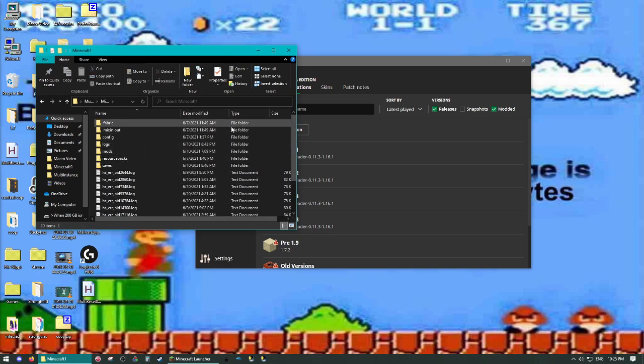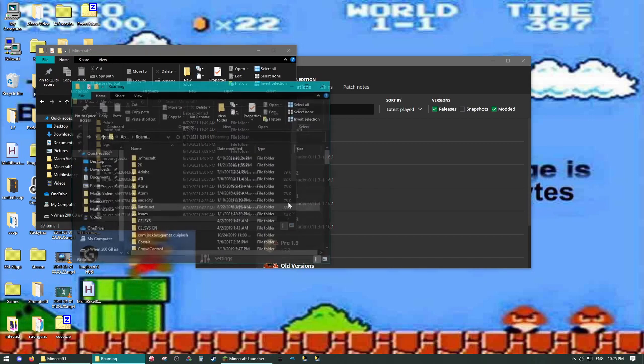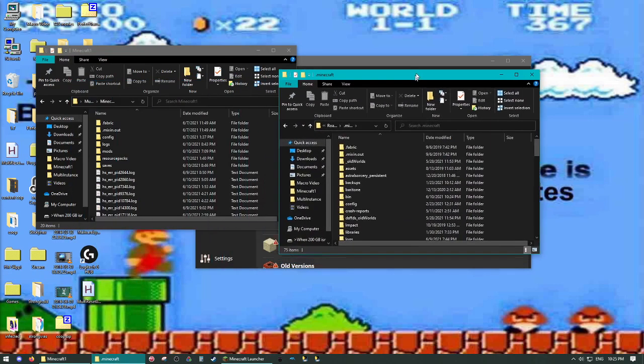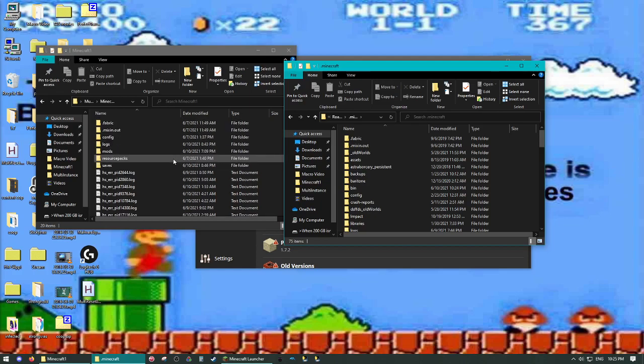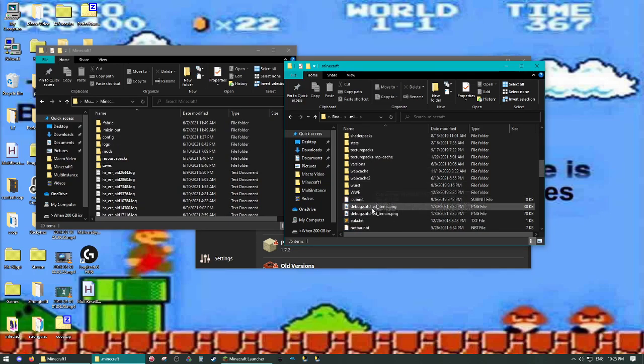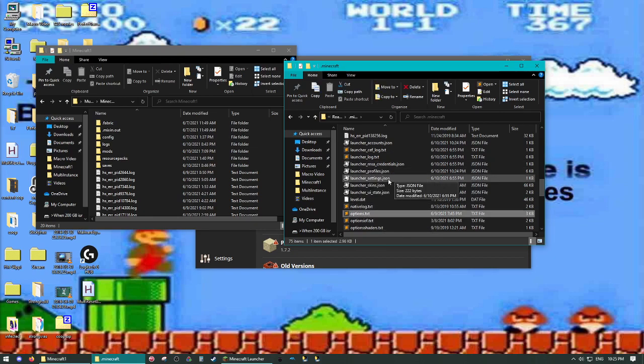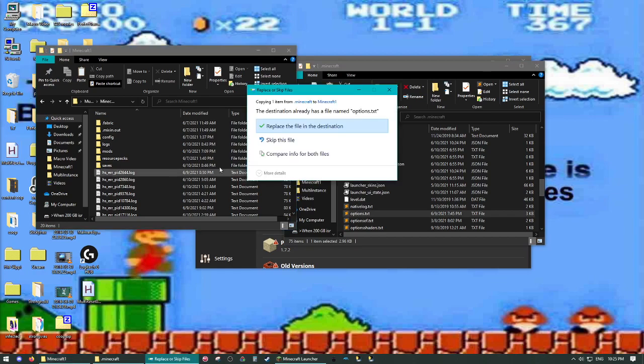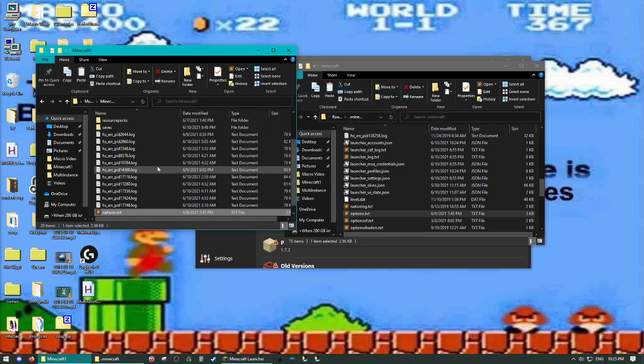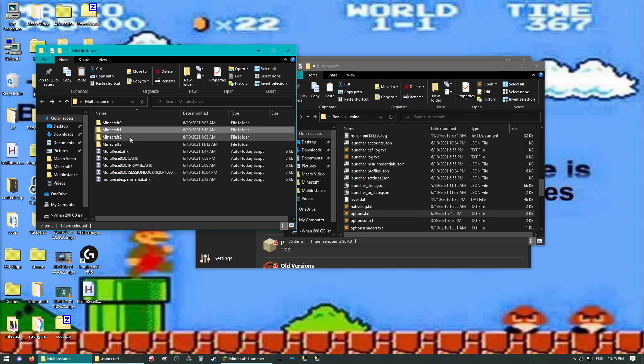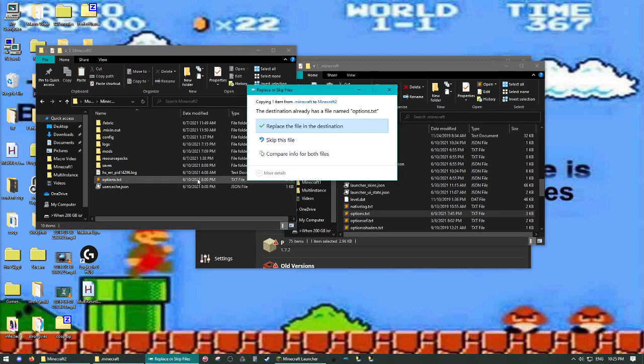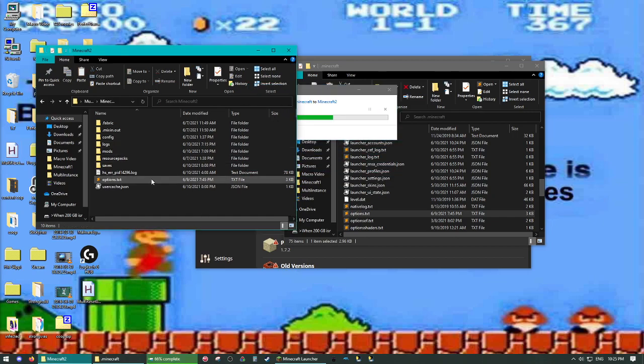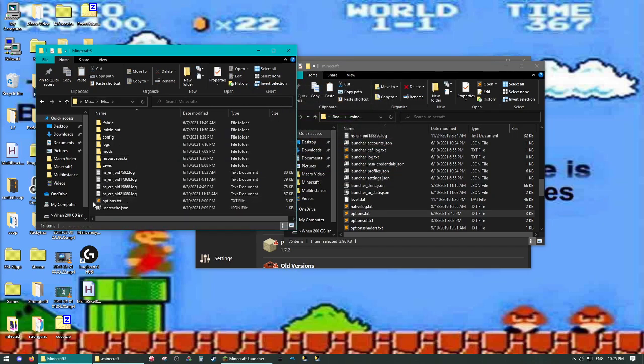So, now what you're going to do is go to your appdata.minecraft, and then you're going to want to have a few things copied over in each instance. First is options.txt. You're going to copy that over. It shouldn't tell you to replace. It might, I don't know, just hit replace if it tells you to.